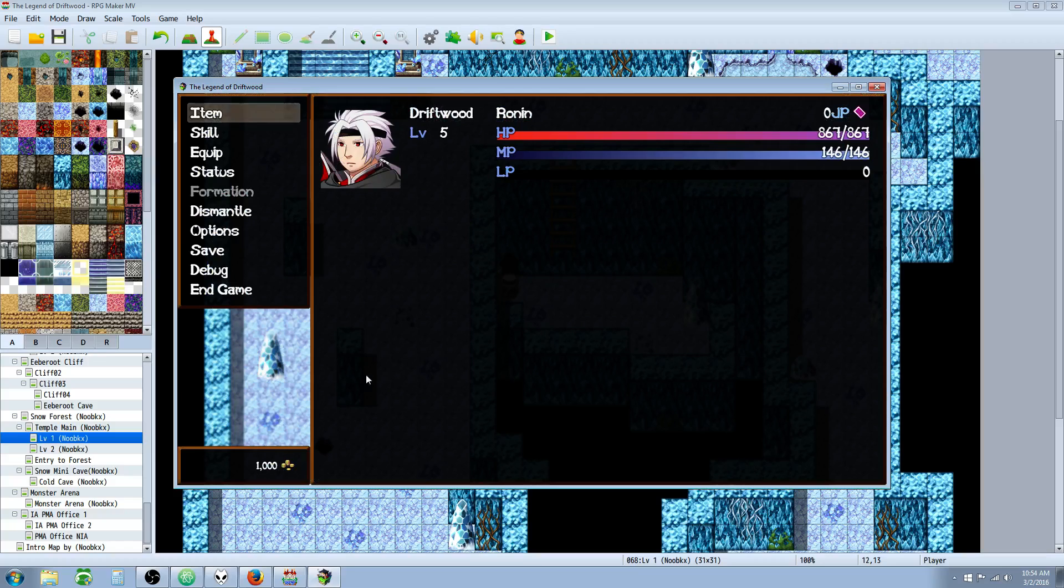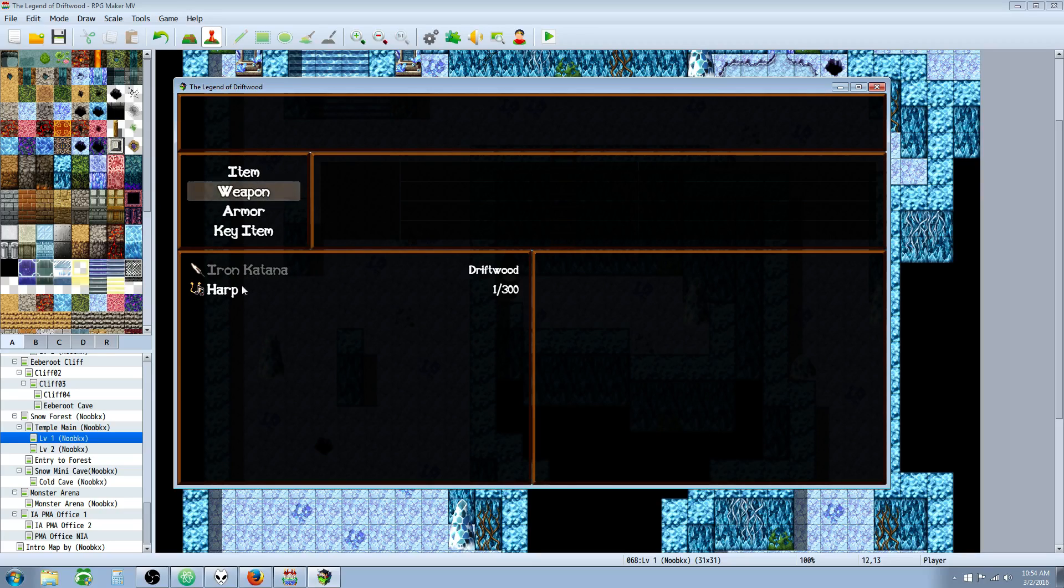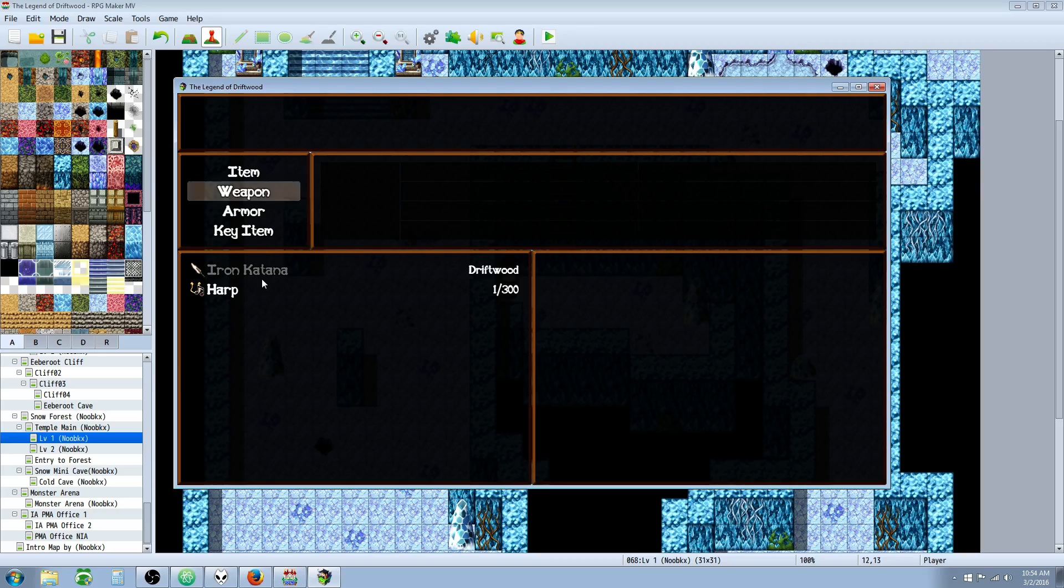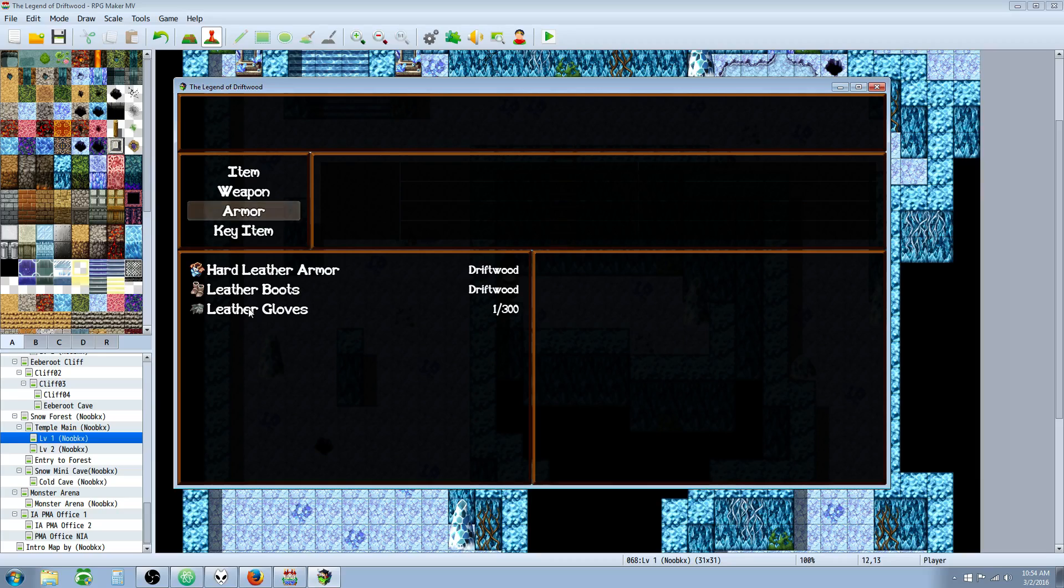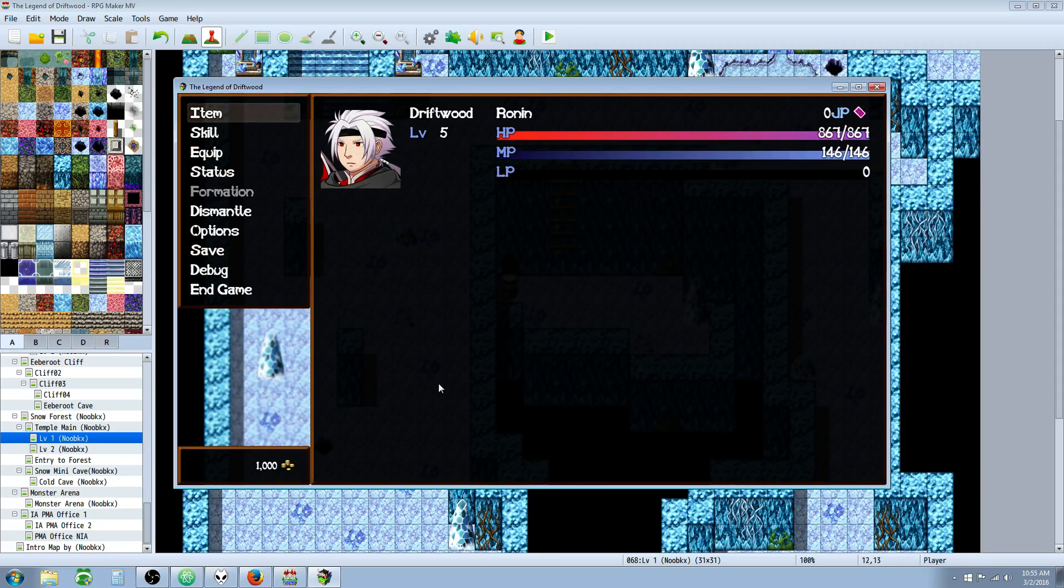All right. So we should have a thousand gold. We got it. We should have five magnifying glasses. We've got an iron katana and a harp. So this was already equipped. It's added the harp. That was the item it added. And then the armor it added was the leather gloves. We already had those two from starting. So we've added one leather gloves, one harp, five magnifying glasses, and a thousand gold.